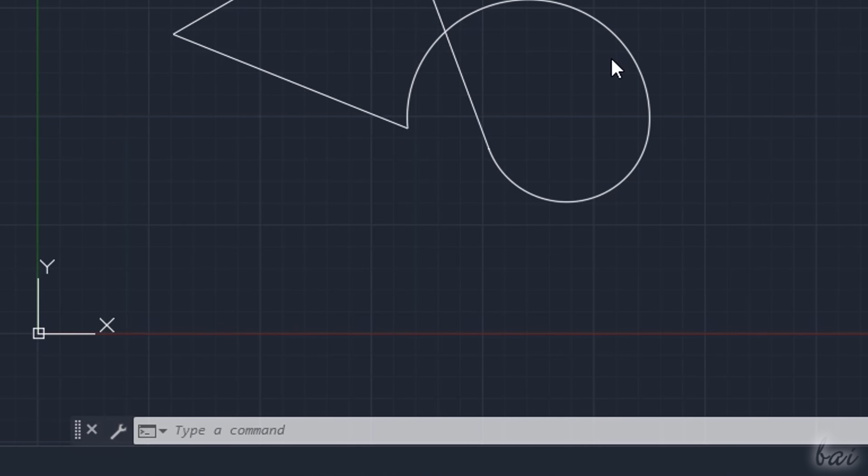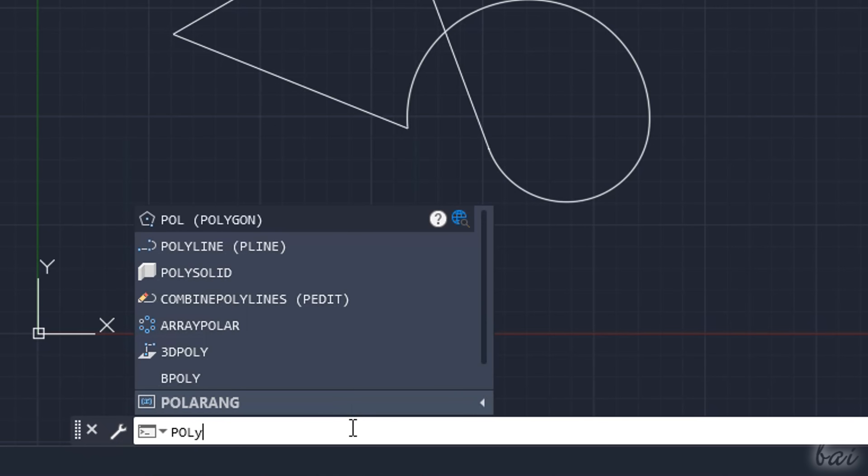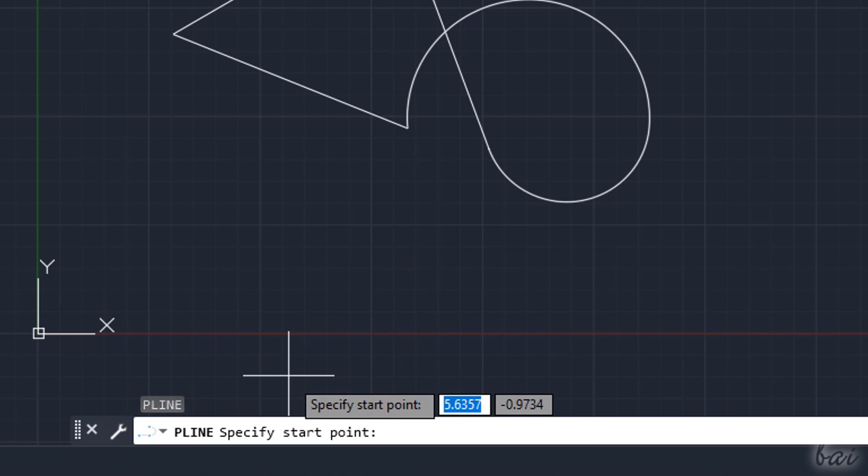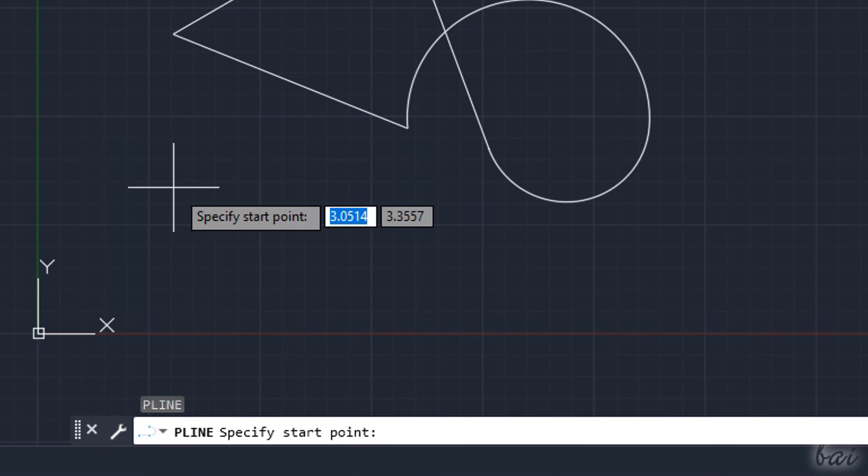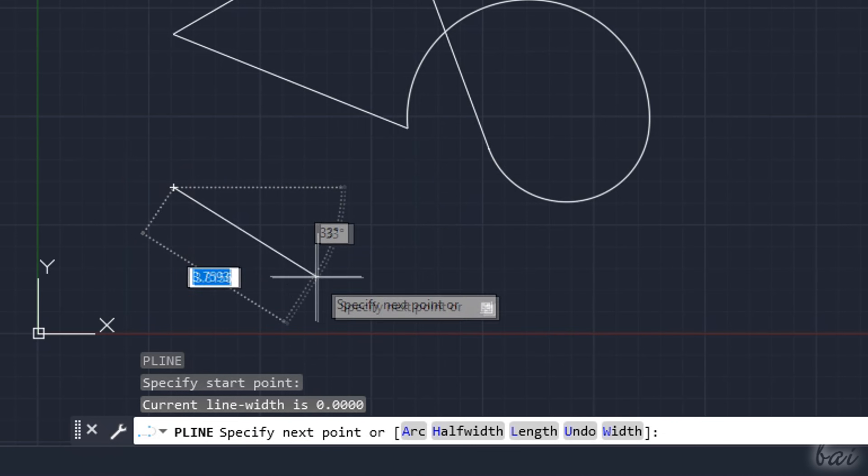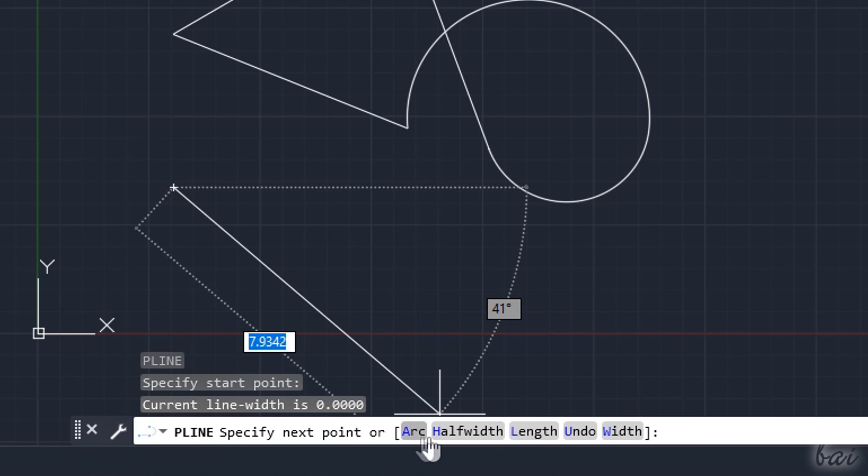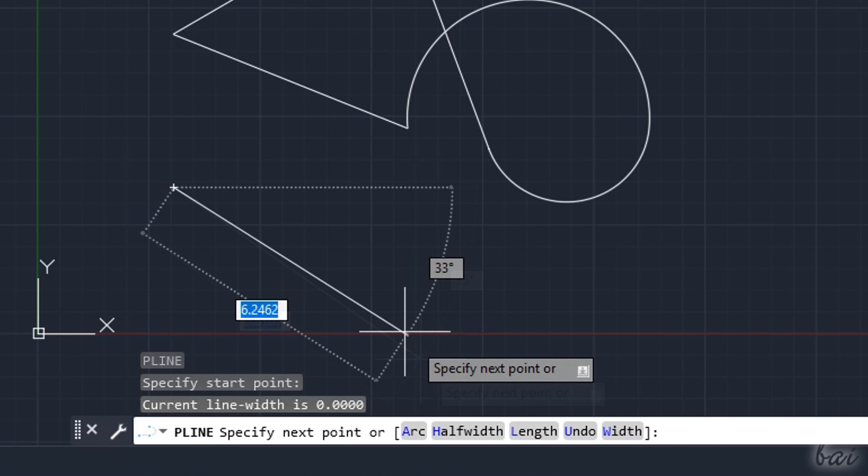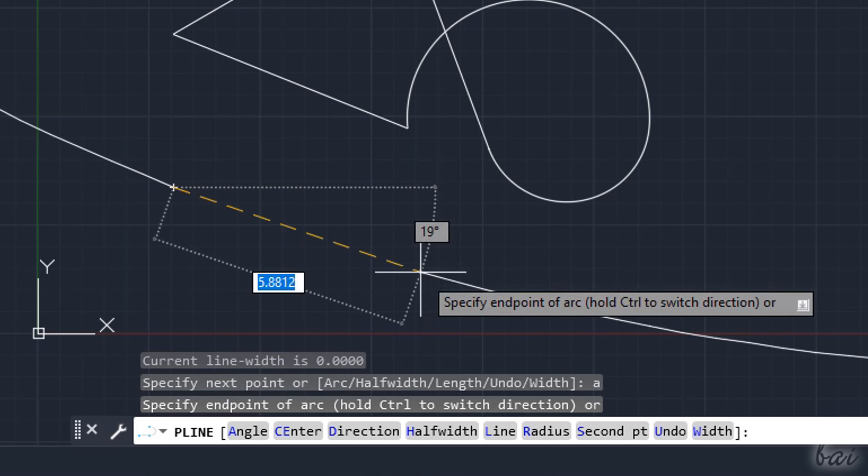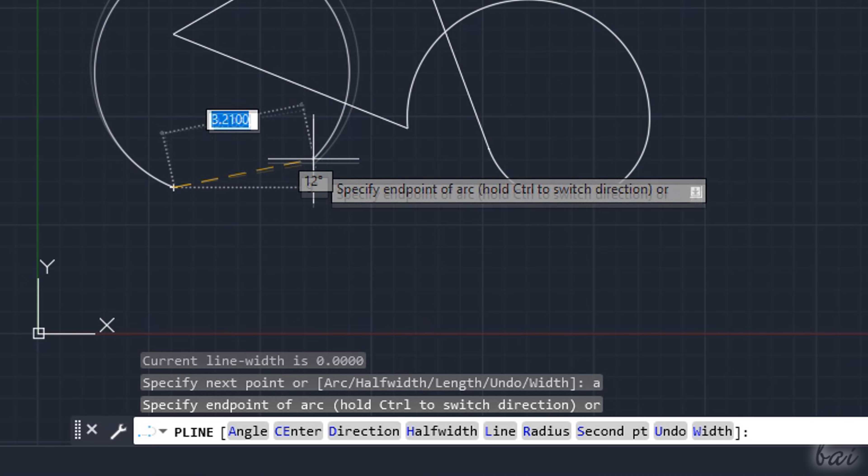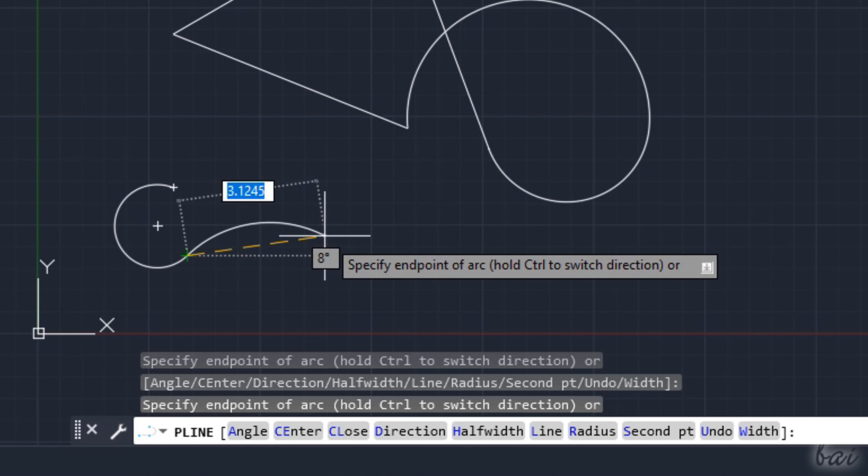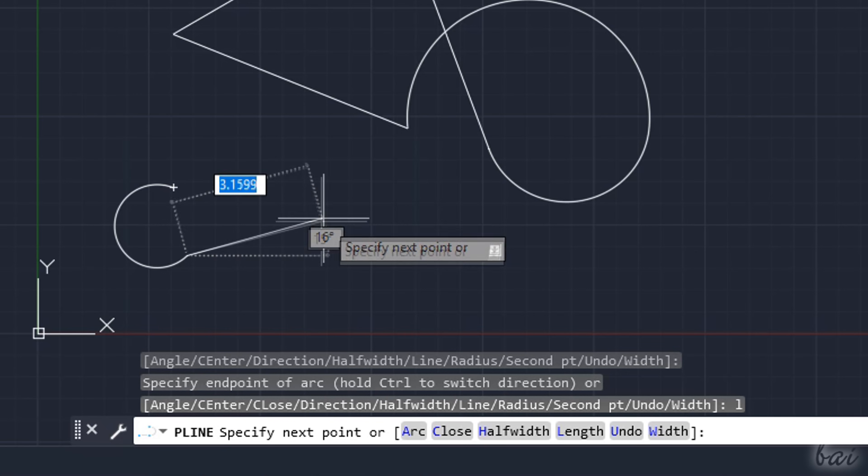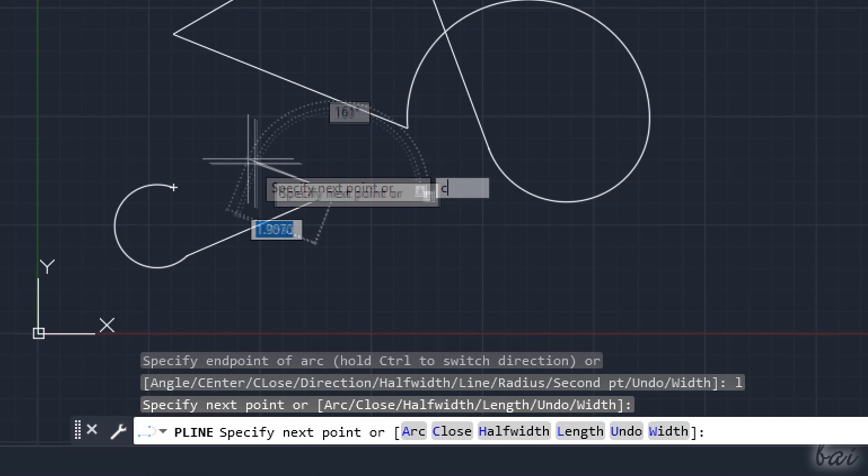You can also use the command line at the bottom to enable tools and manage drawings. For example, you can type Polyline and apply with the Enter key to enable the Polyline tool. You can also choose between the several tool options seen in the grey dialog box before, by typing the character highlighted in blue color that corresponds to the interested option, applying with the Enter key.